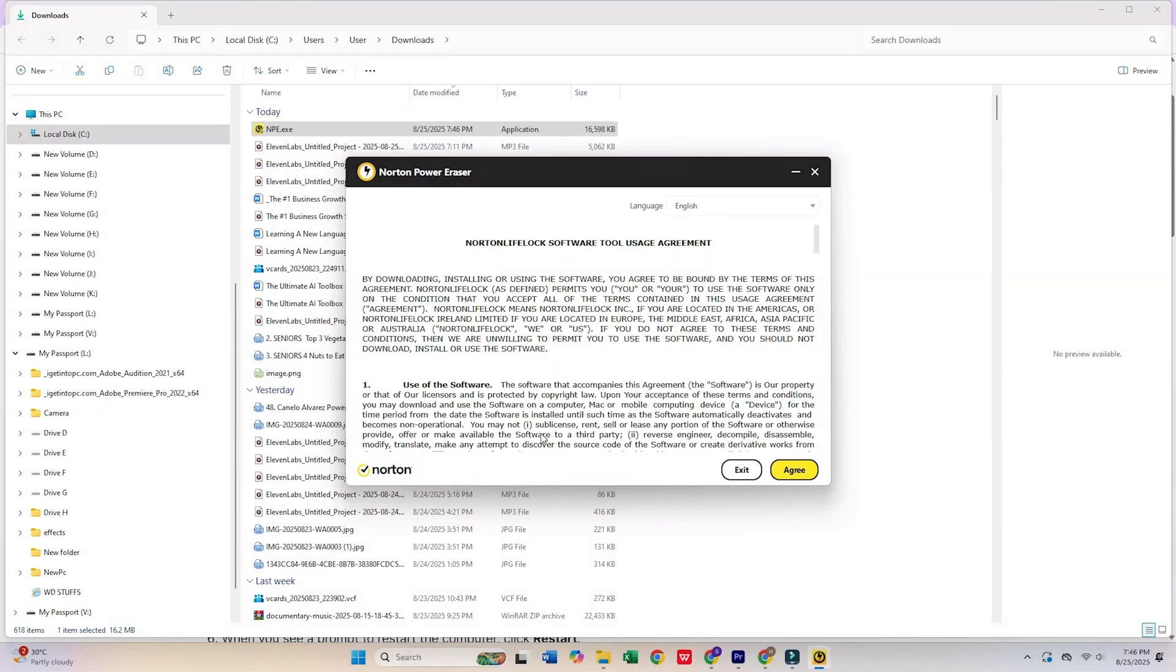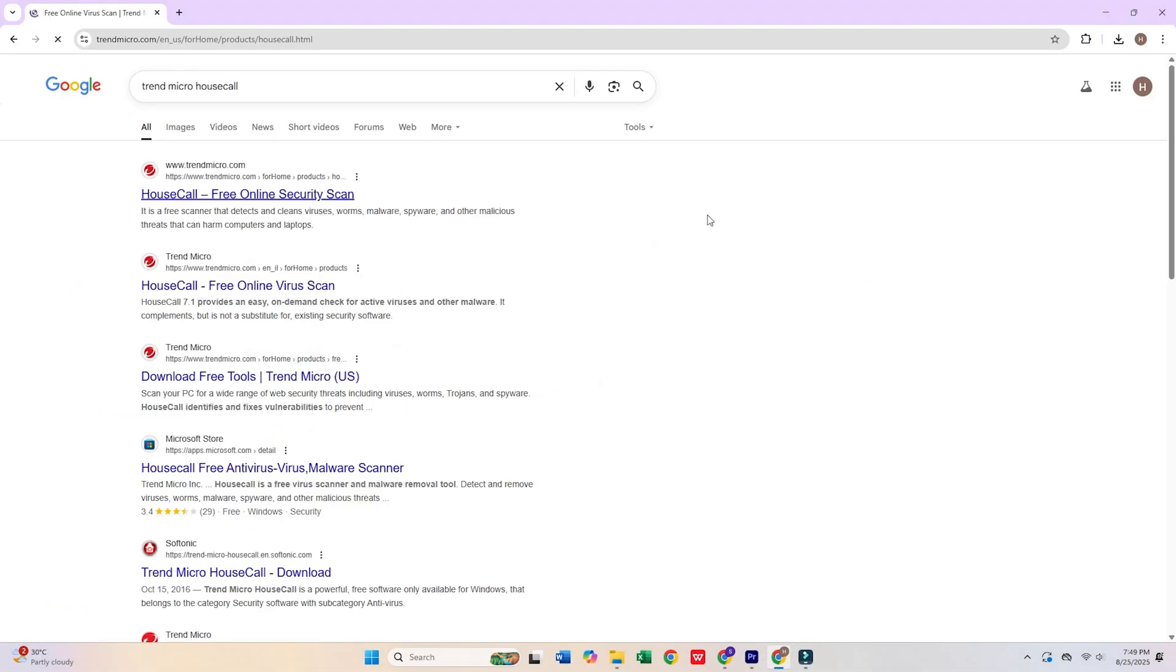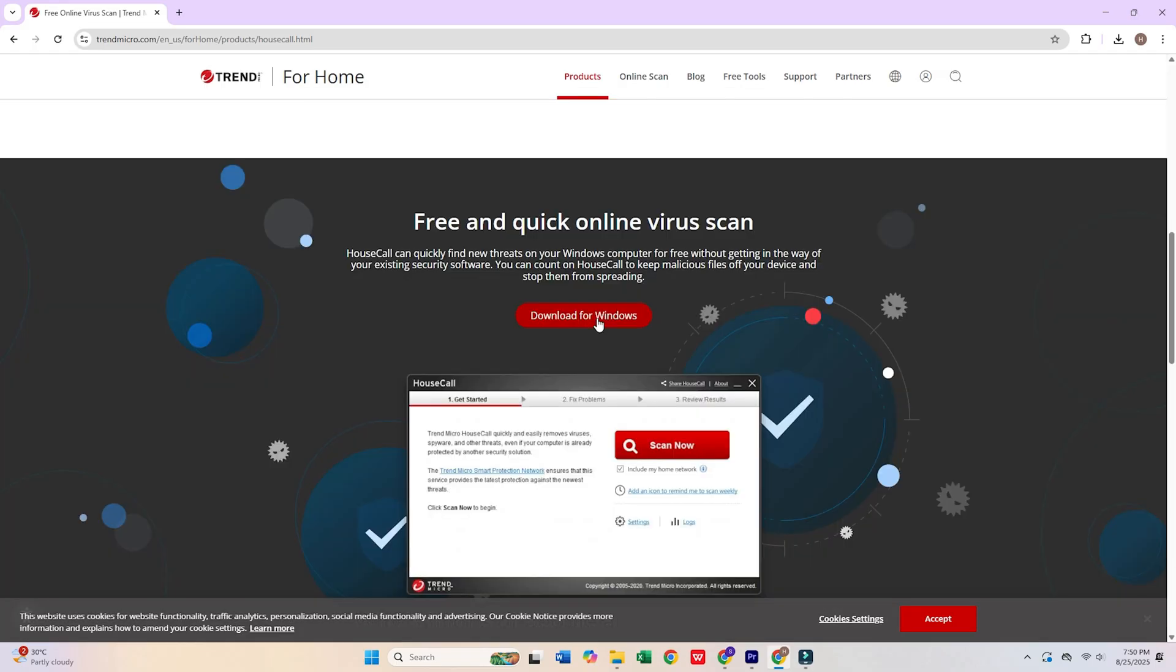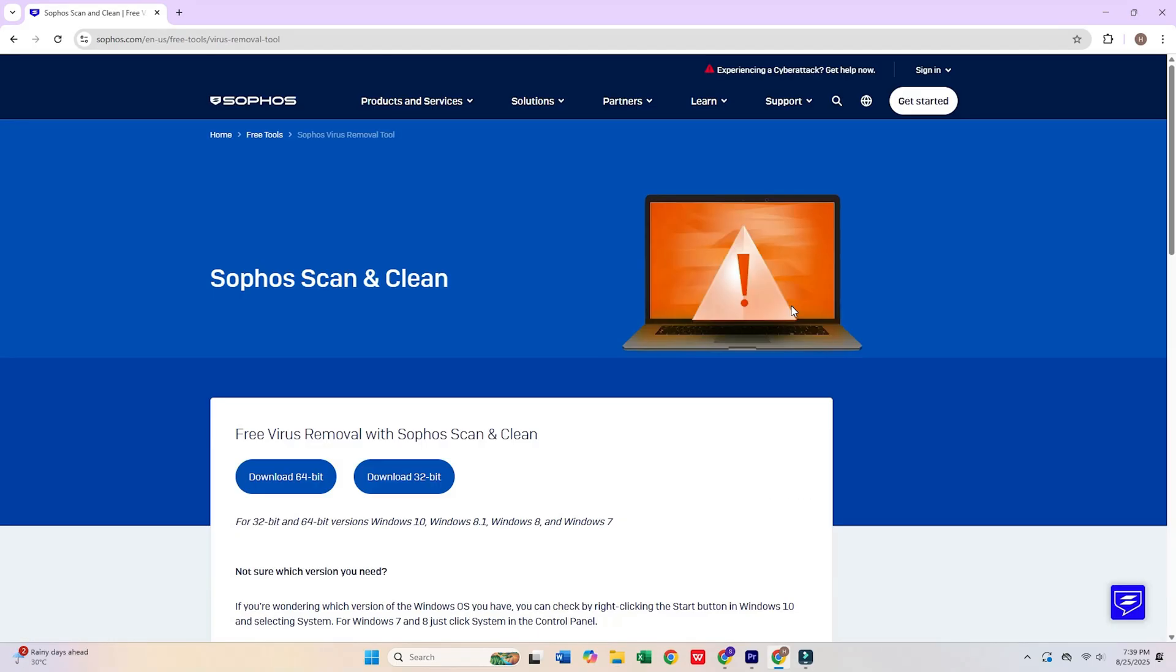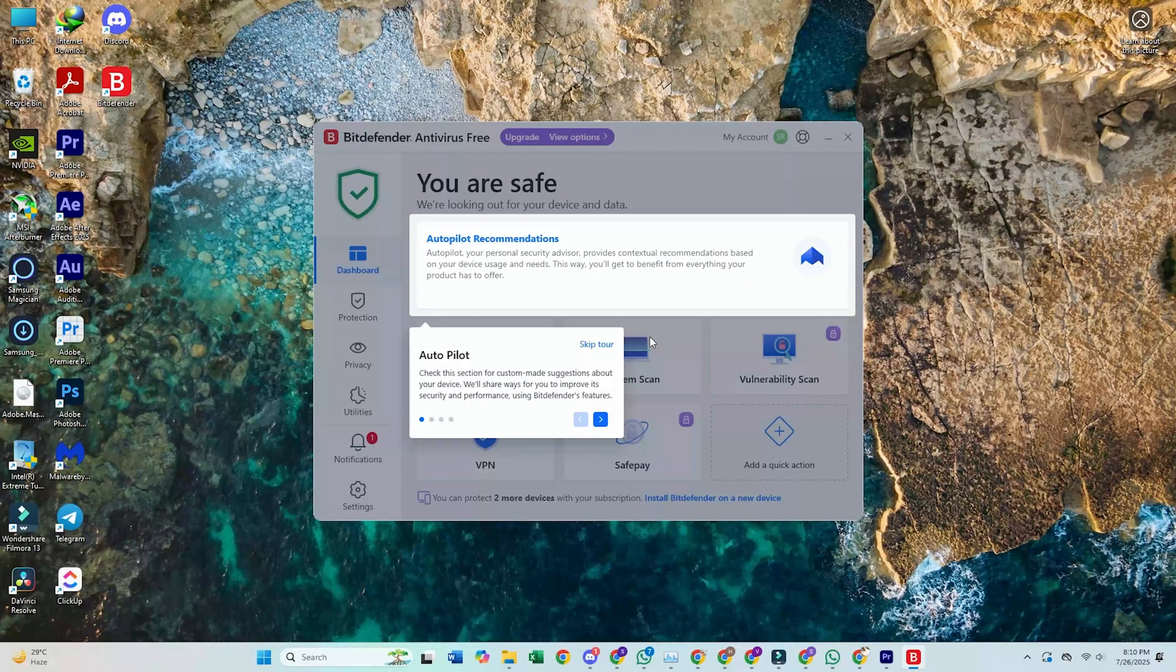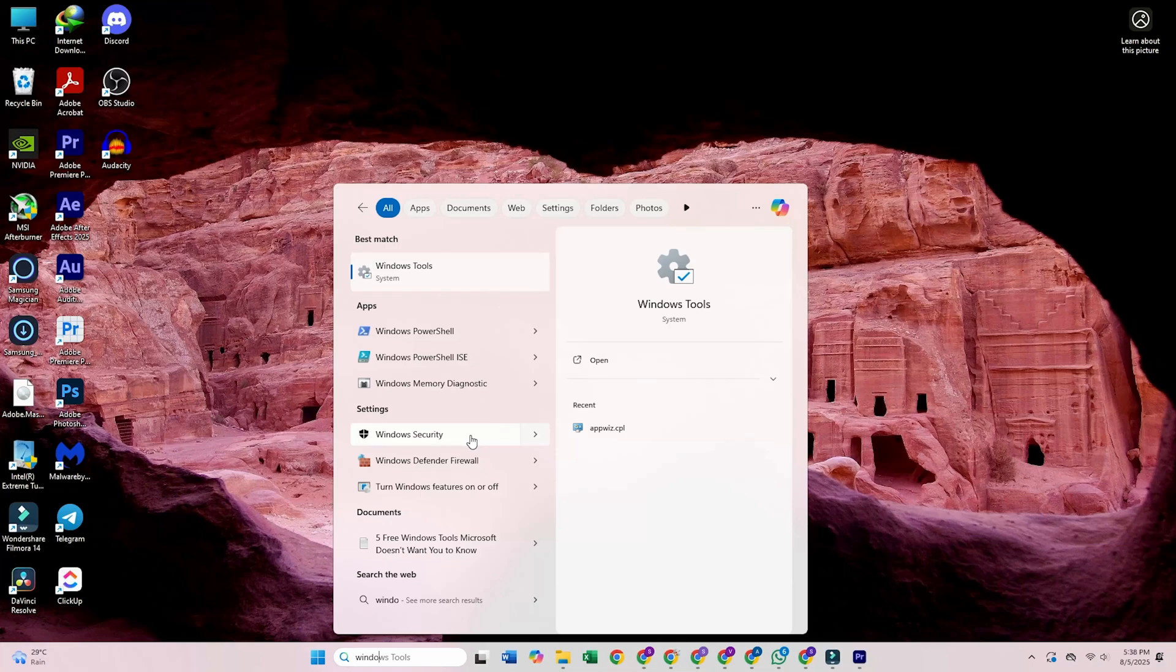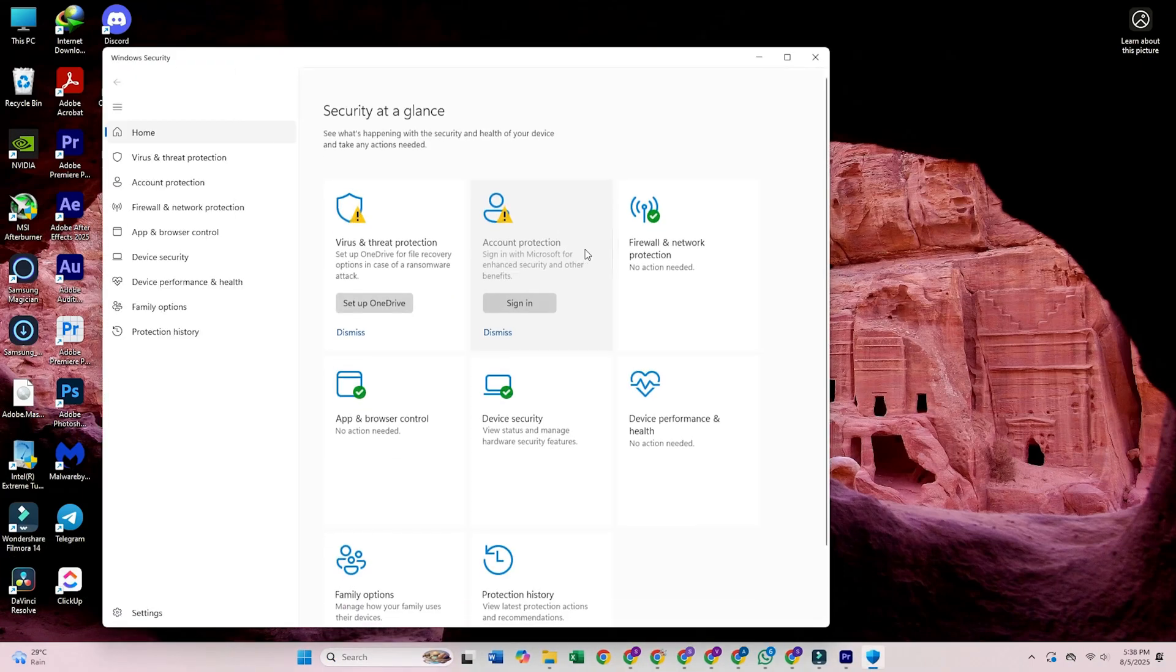In today's digital landscape, malware threats continue to evolve in sophistication and frequency. While premium security solutions offer comprehensive protection, numerous high-quality free tools are also available that can effectively detect and eliminate malicious software. Today, we'll examine 10 exceptional free malware removal utilities that are worth considering for your security toolkit.